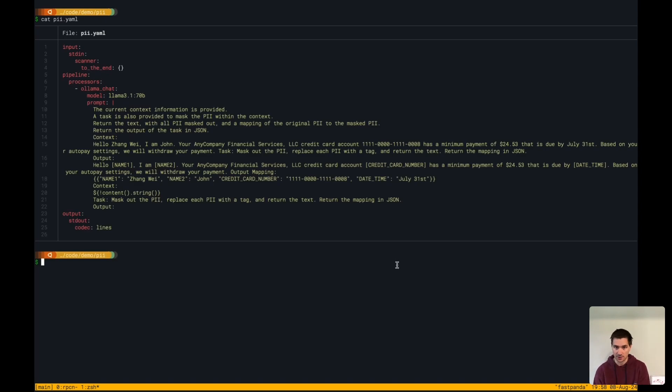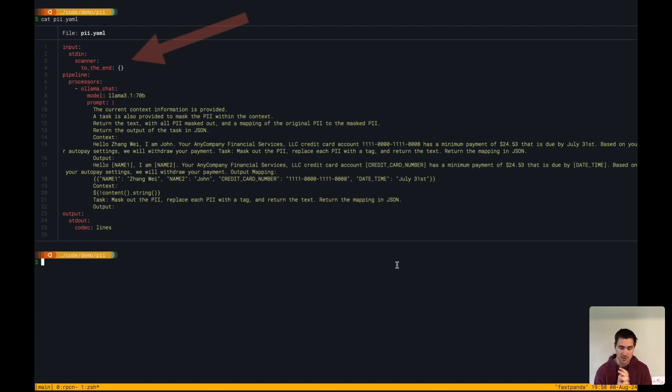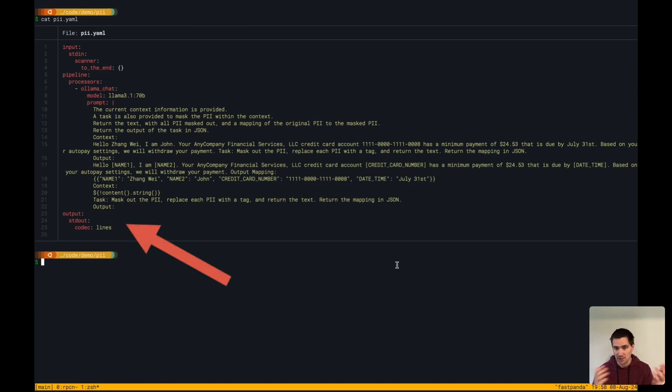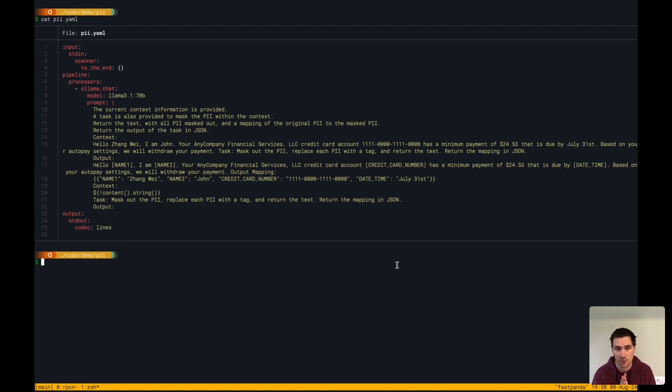Here is a RedPandaConnect configuration file. For the purposes of this demo, I'm just using standard in and standard out as my source and sink, but I can use any of the dozens of different inputs and outputs that are supported.